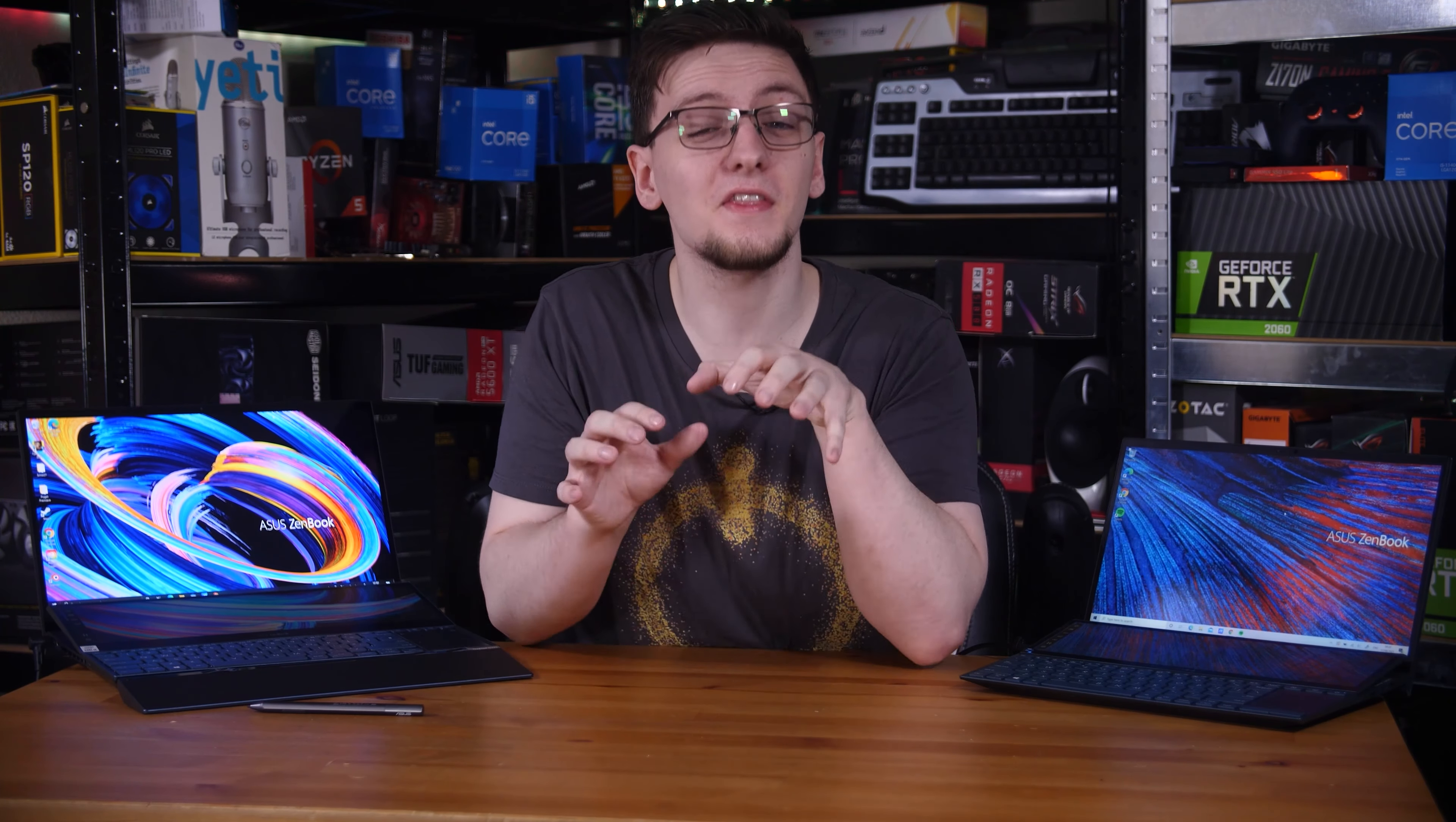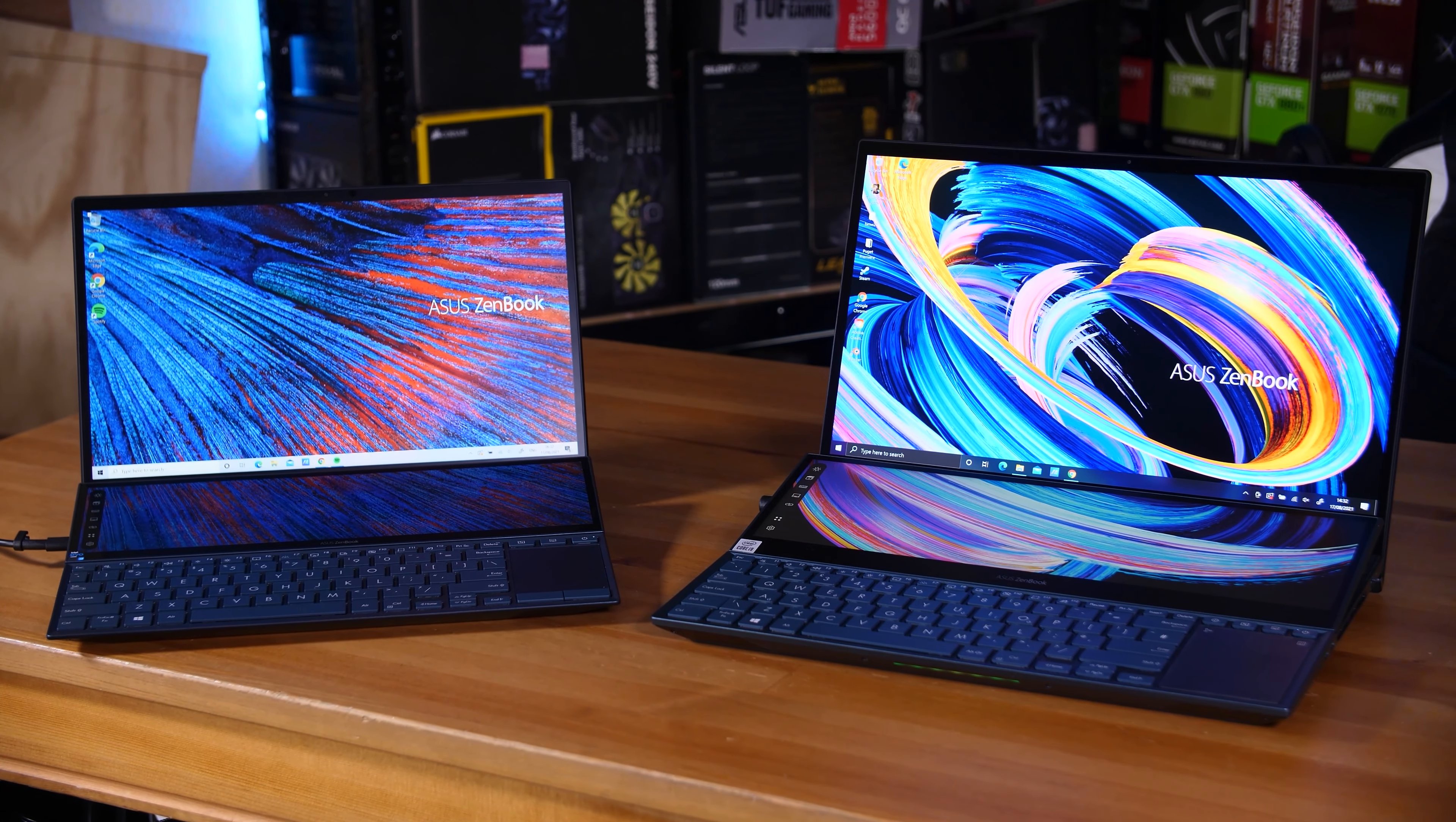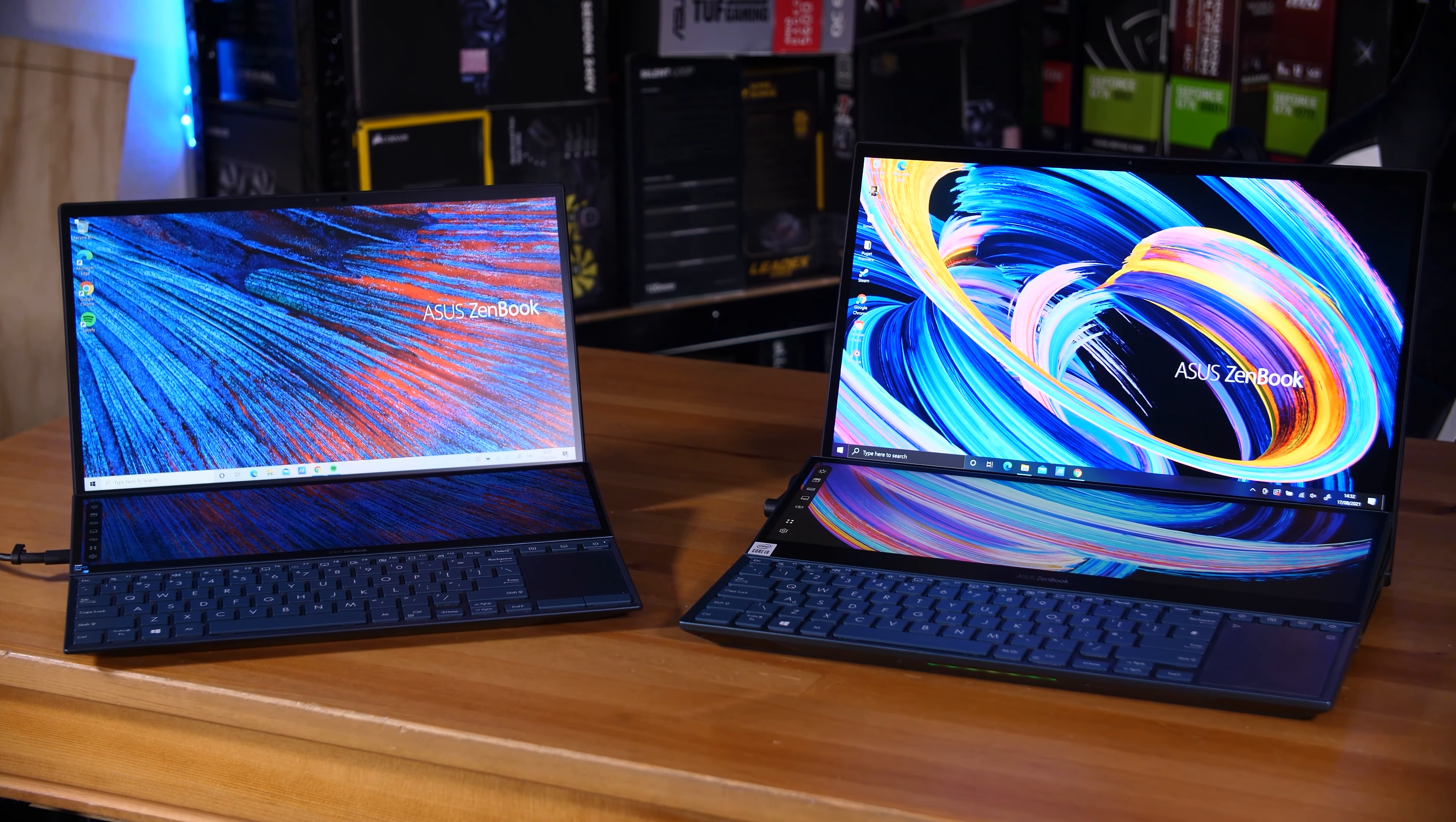First off, I'd like to make it clear up front that this video is sponsored by ASUS, and in it I get to take a look at both these rather incredible machines. This one is the ZenBook Duo 14, the UX482 model, and the other is the ZenBook Pro Duo 15 OLED, the UX582.